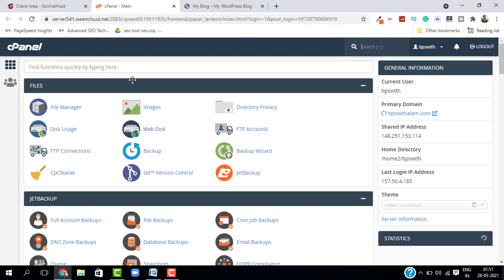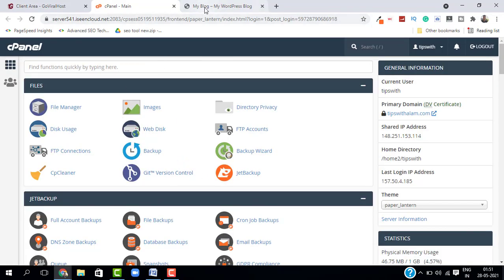And here we are on our cPanel. Let me show you the site that I'm going to delete today. So this is the site I'm using for the demonstration: demo.mydomain.com. You can select any of your sites to delete.